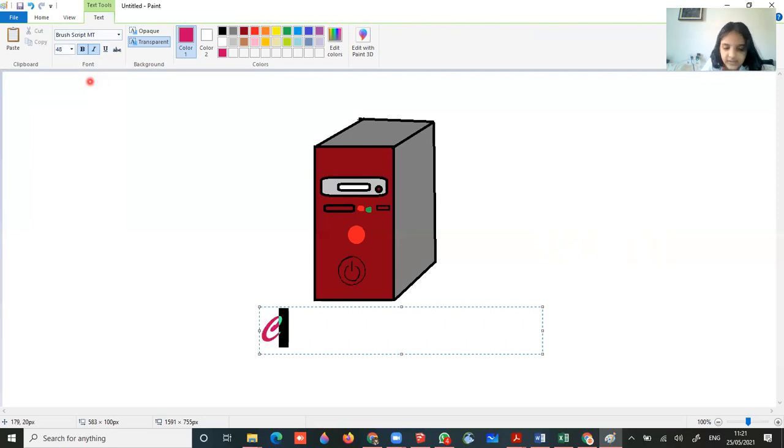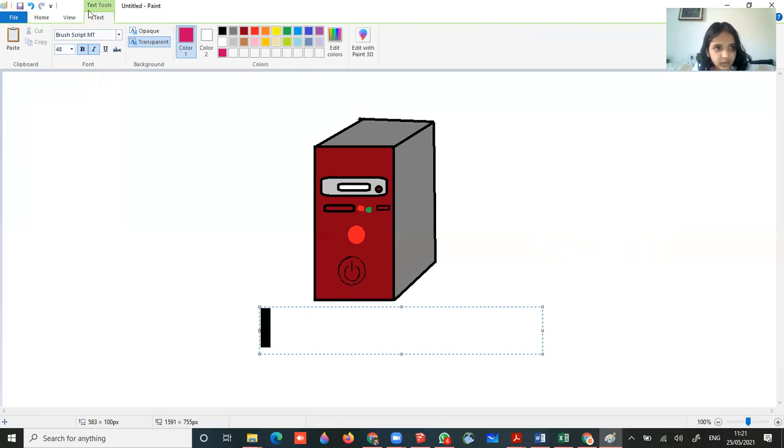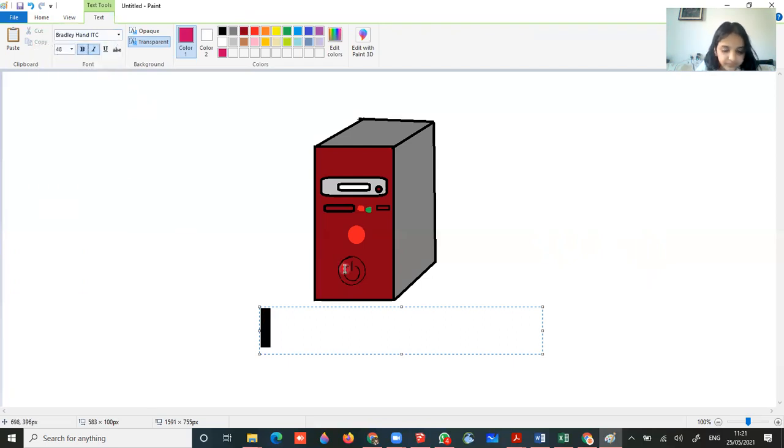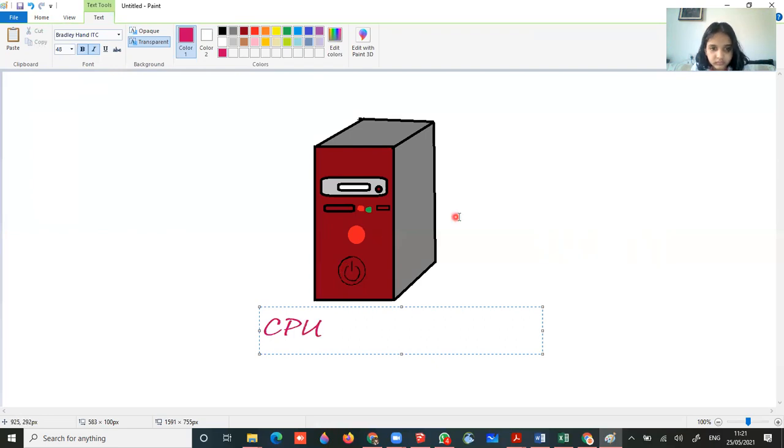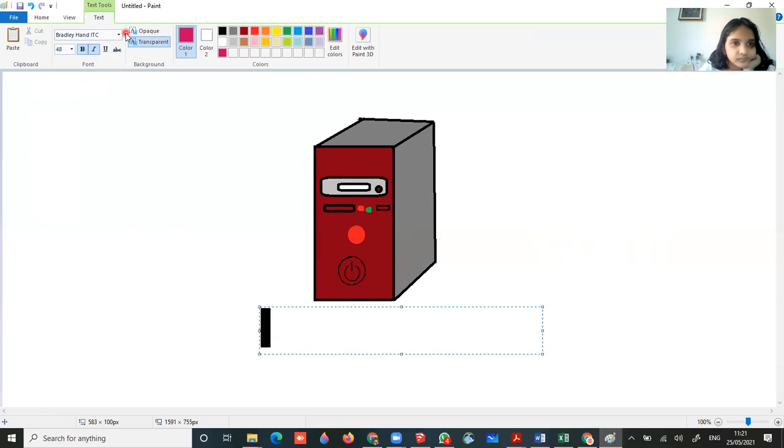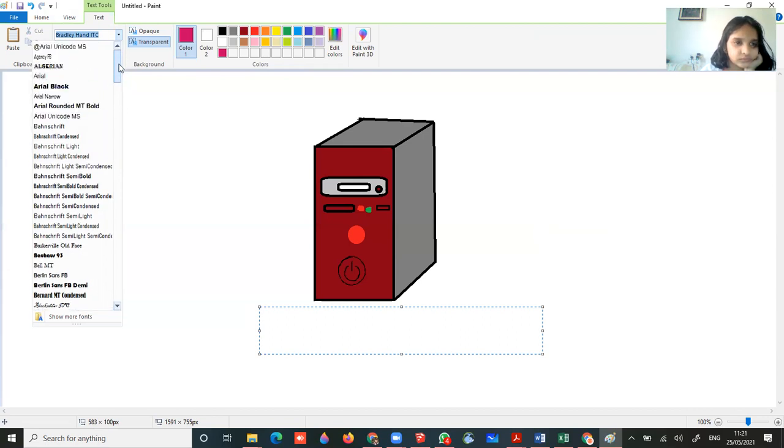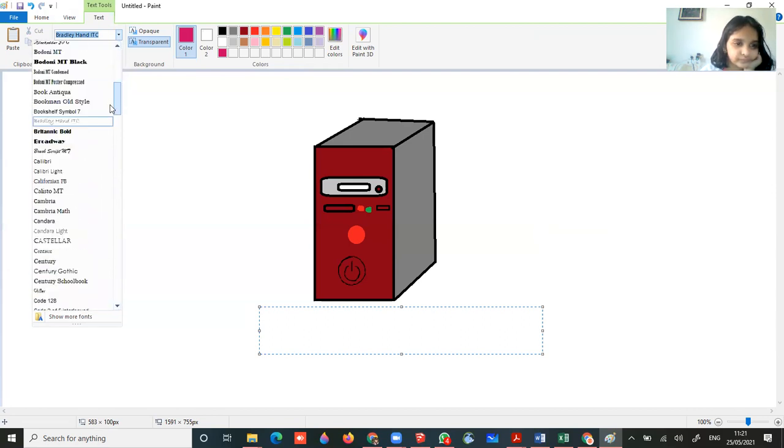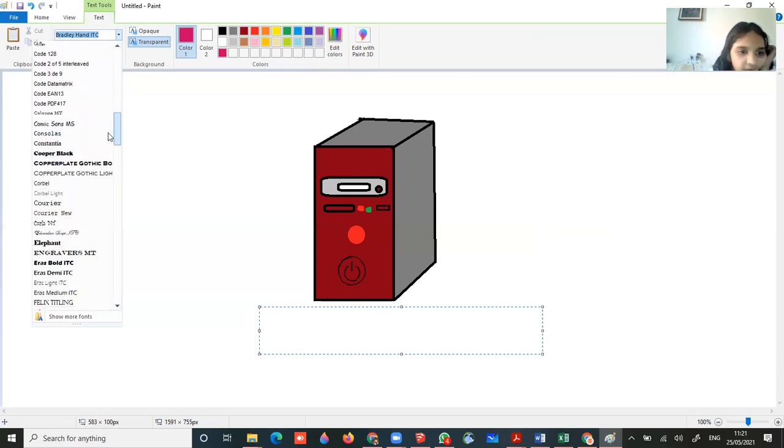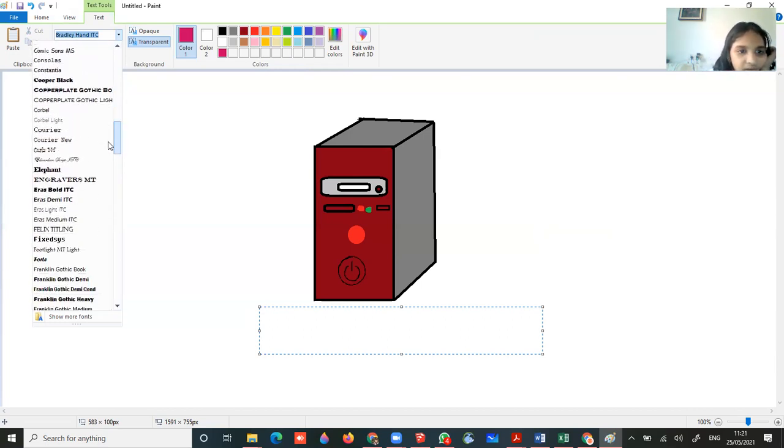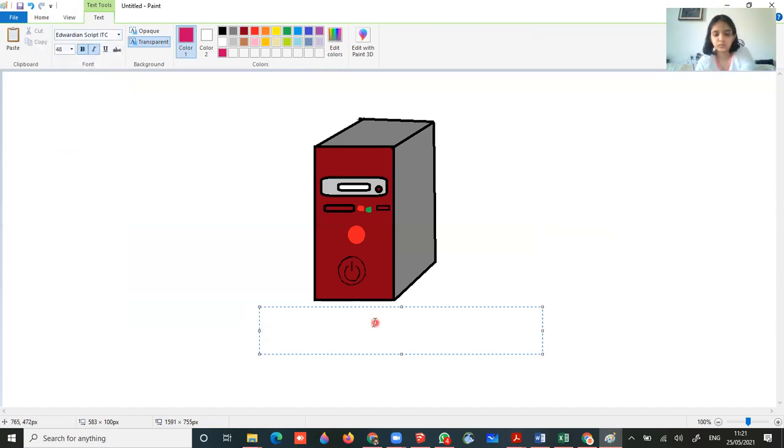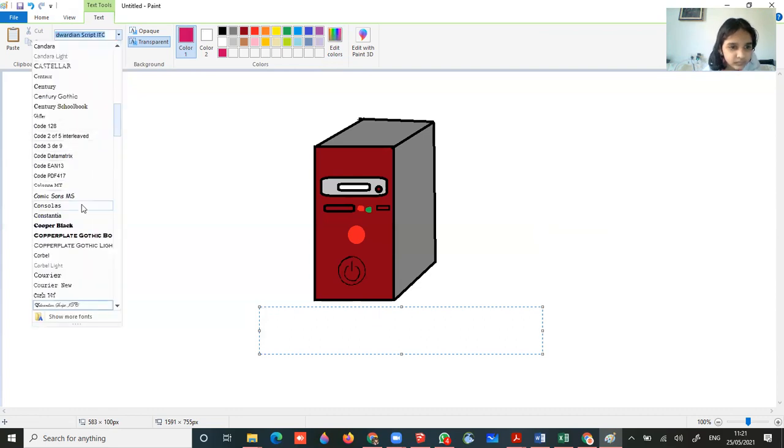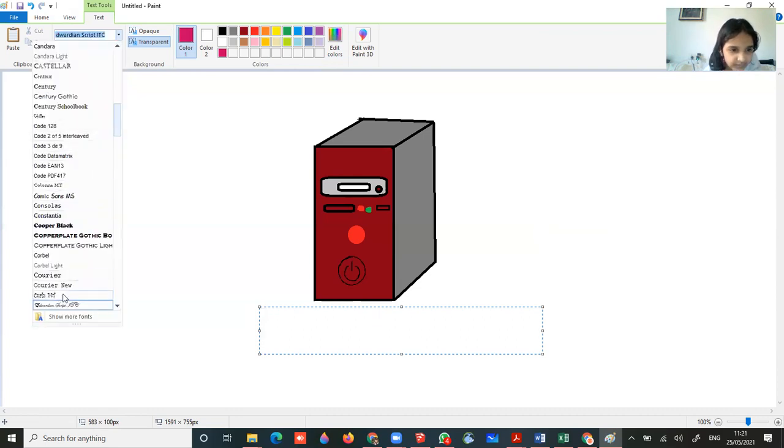Now over here you can change the writing style. So I am taking this one. Let's check out which one will be suited. While the words are there, the styles are also available. Let's use this one. Now from here you can change the size.